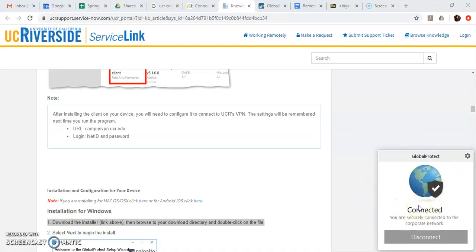So that's it for the tutorial on using GlobalProtect. I have a second video about using UCR's old VPN access software if that is of interest to you but be aware that it will stop working on May 1st so you will eventually have to switch over to this one to GlobalProtect. I hope this was helpful. Good luck everybody.